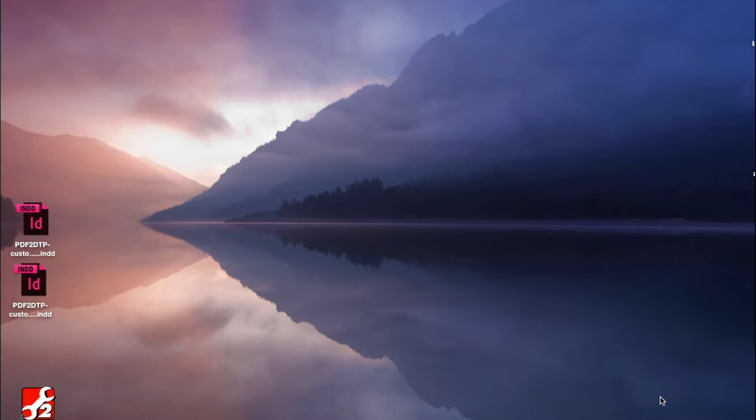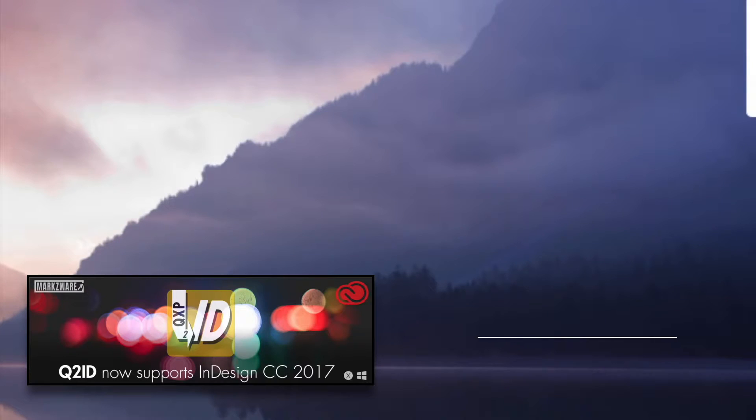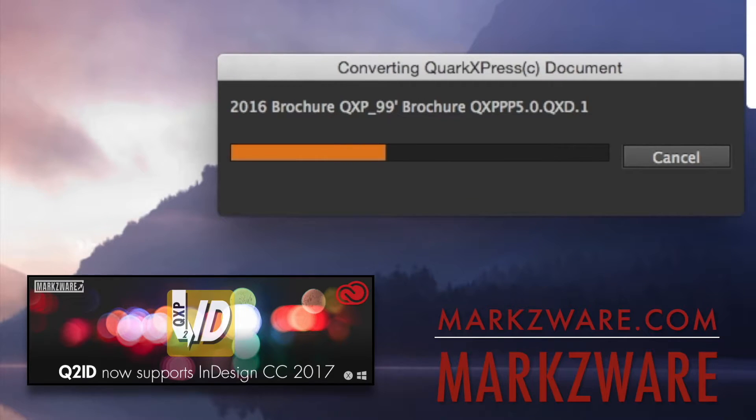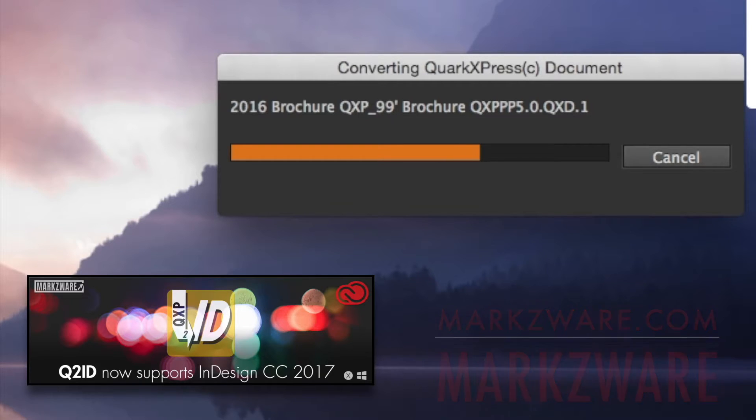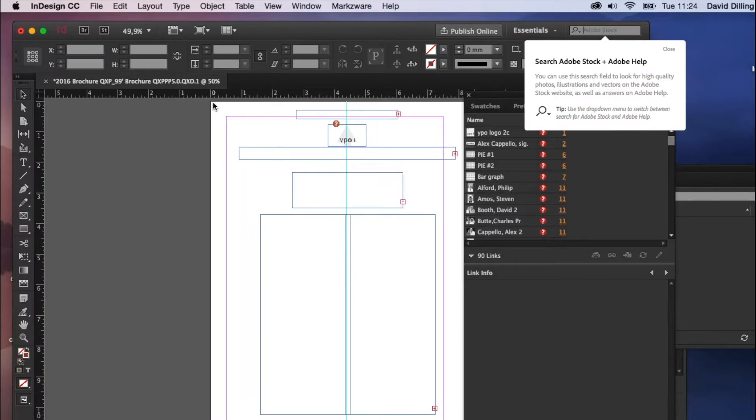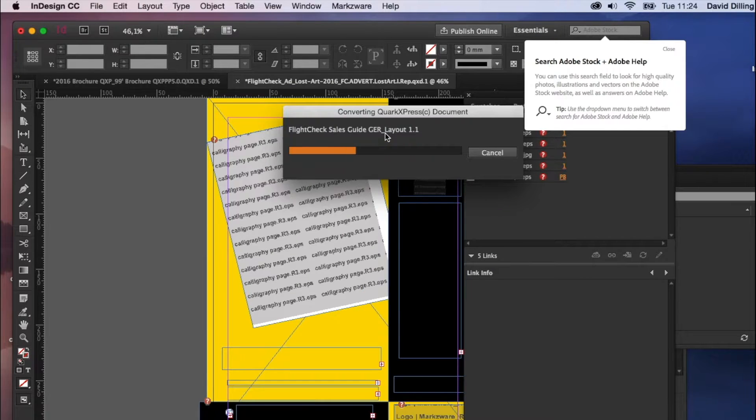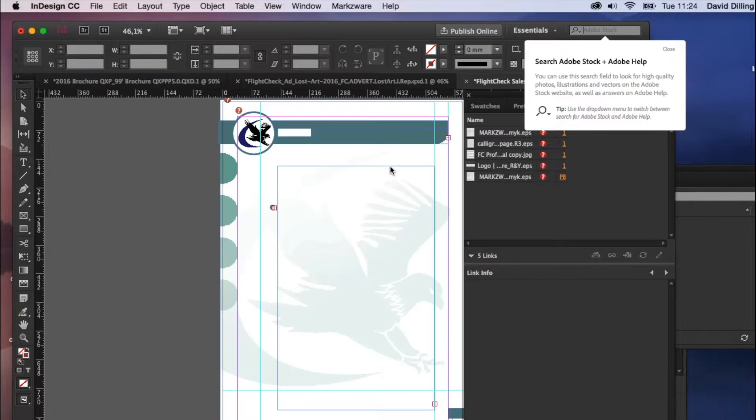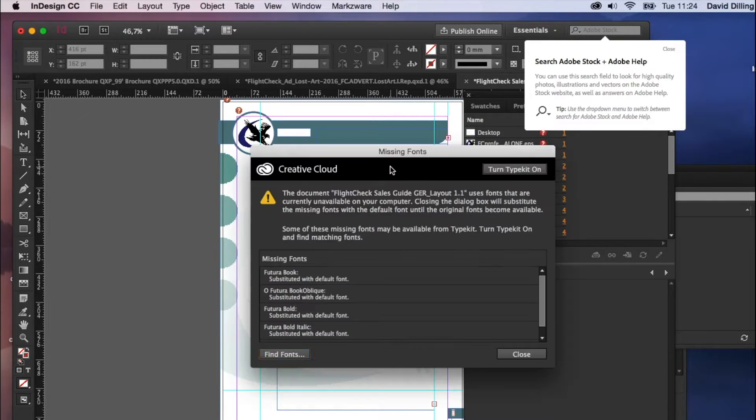and Markzware's Q2ID will convert one, or several documents, right into InDesign. And you'll see, as it converts away, it'll open up every document in a new tab. And you can convert one at a time,